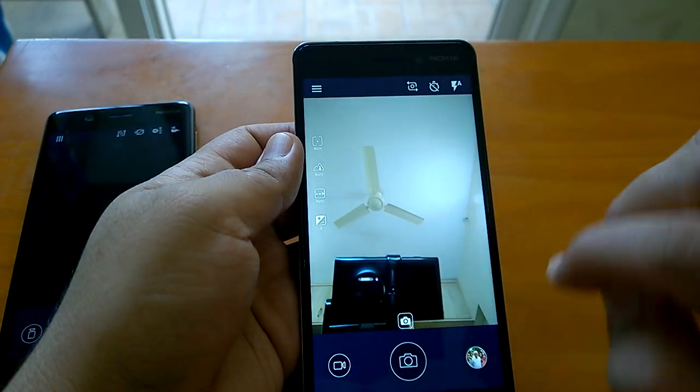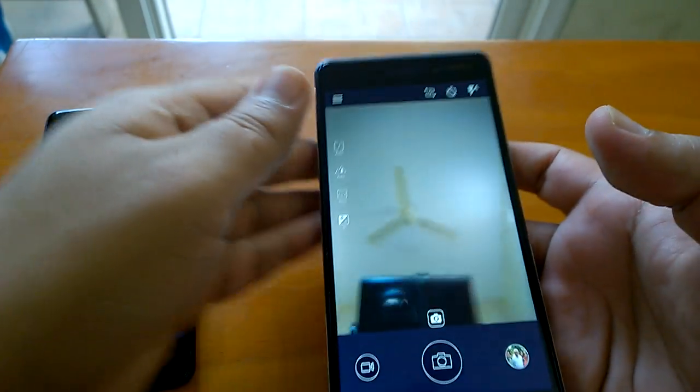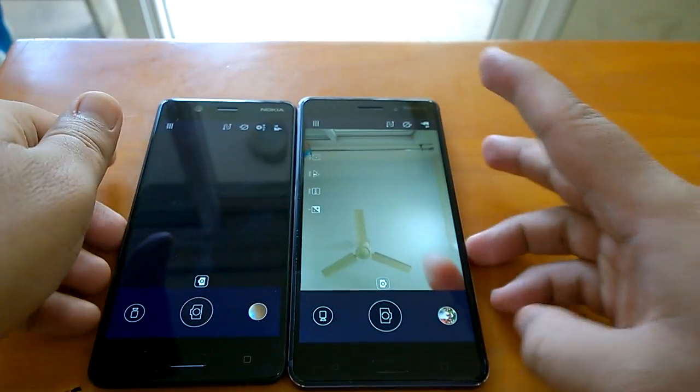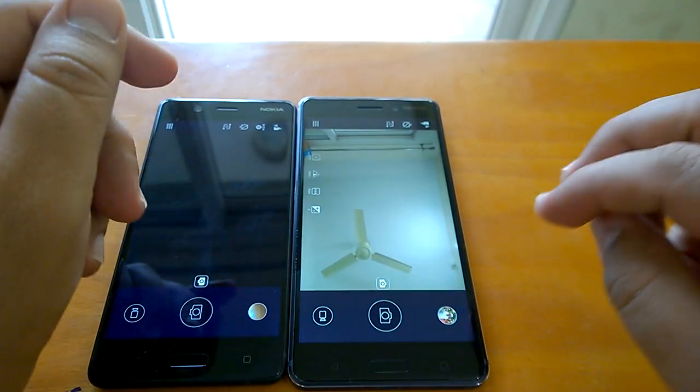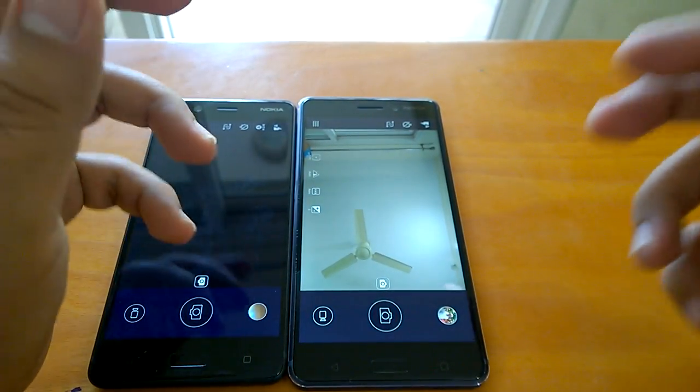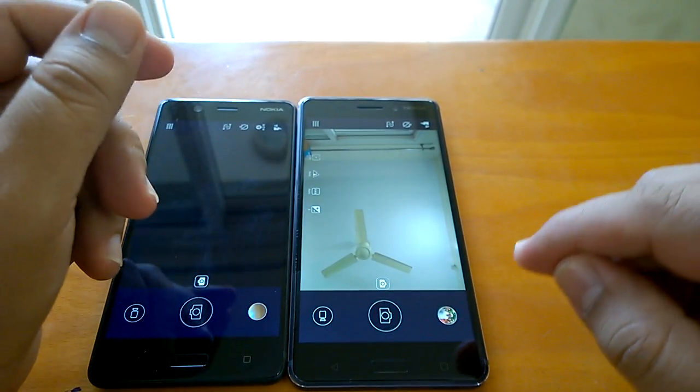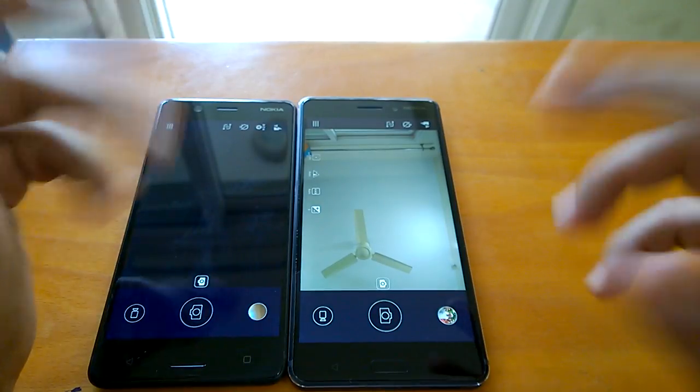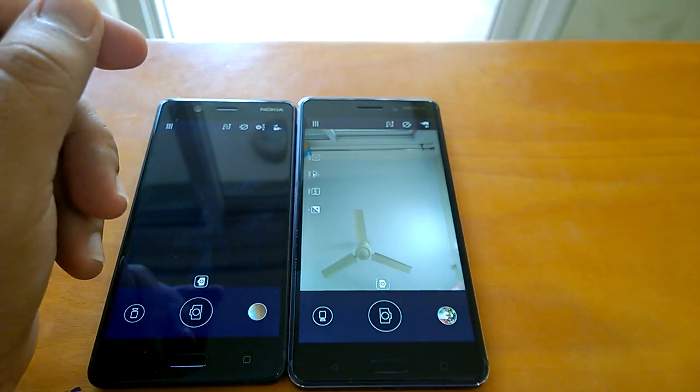With that, we come to the end of this video. Hope you liked this video and hope you'll get an idea of how to use your Nokia 5 and Nokia 6 camera to capture better images. Thanks for watching.